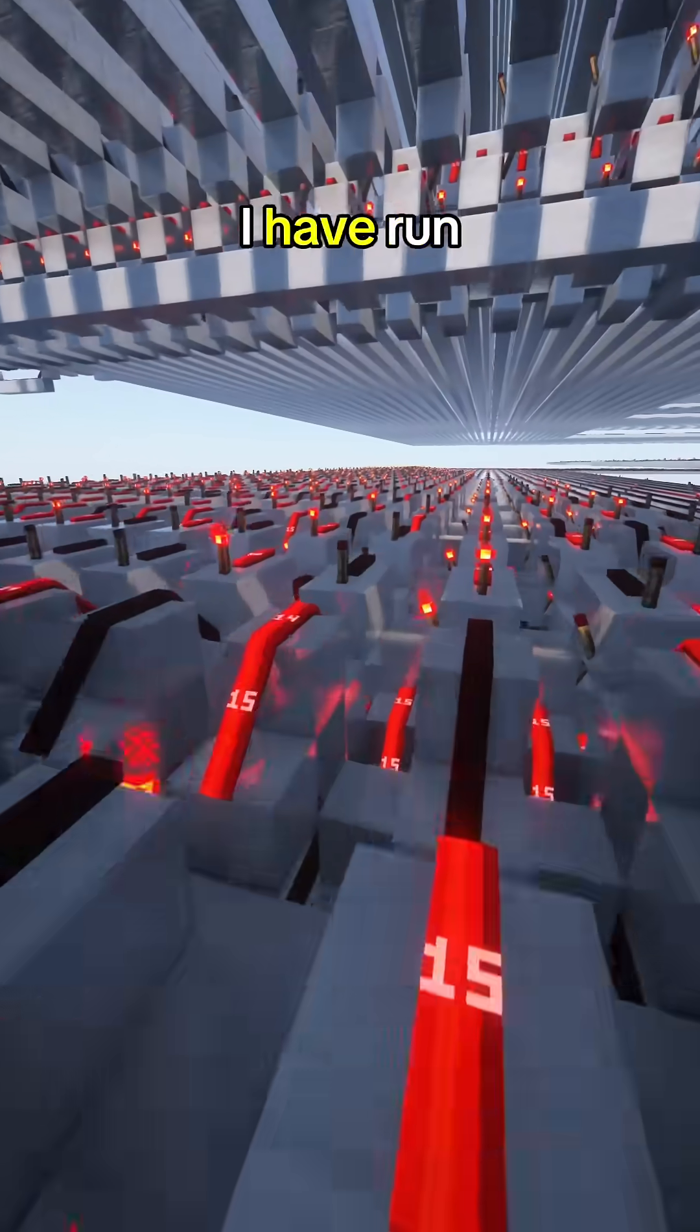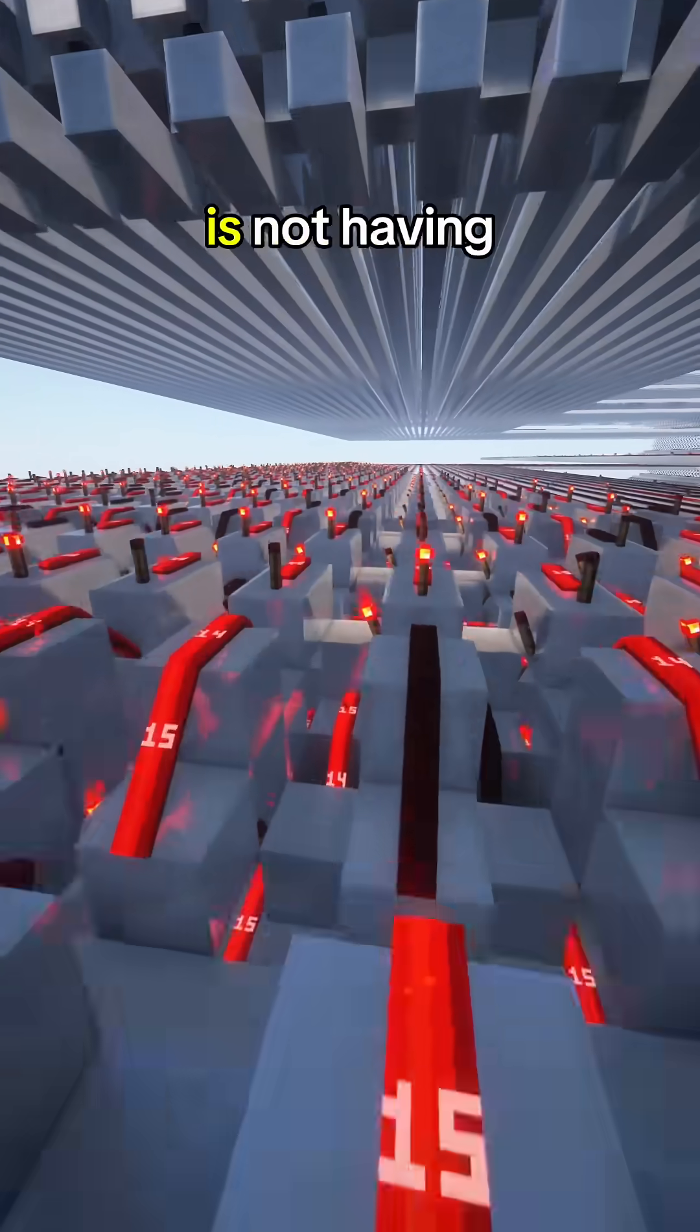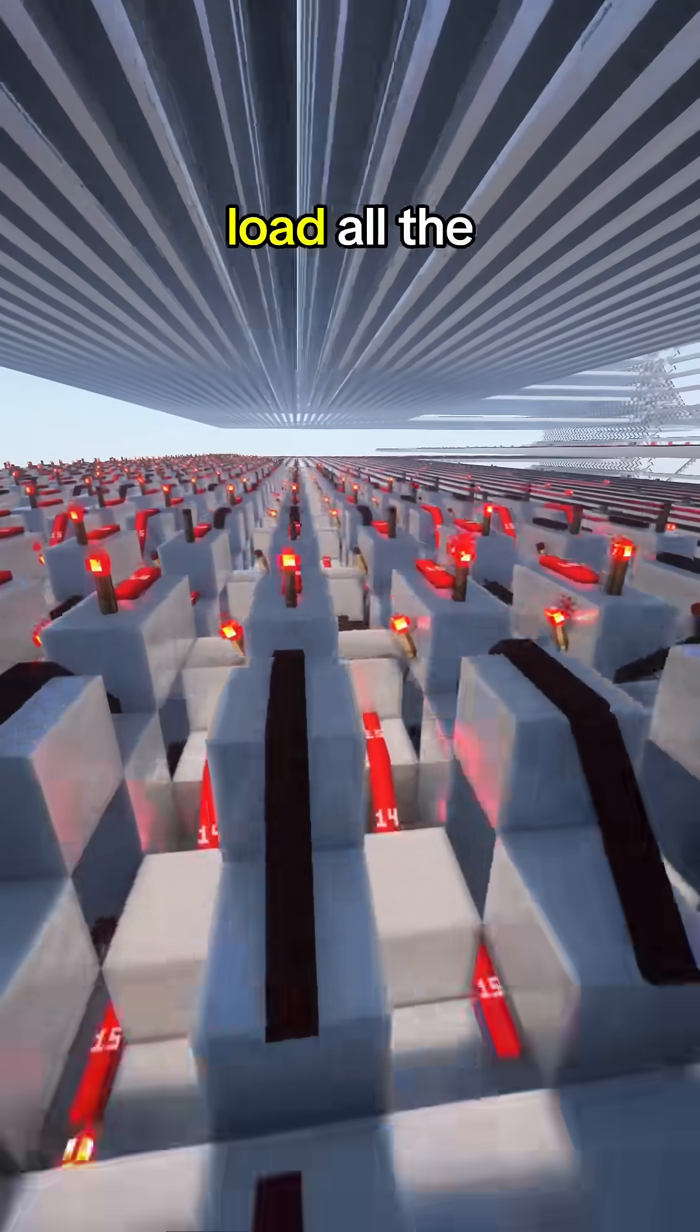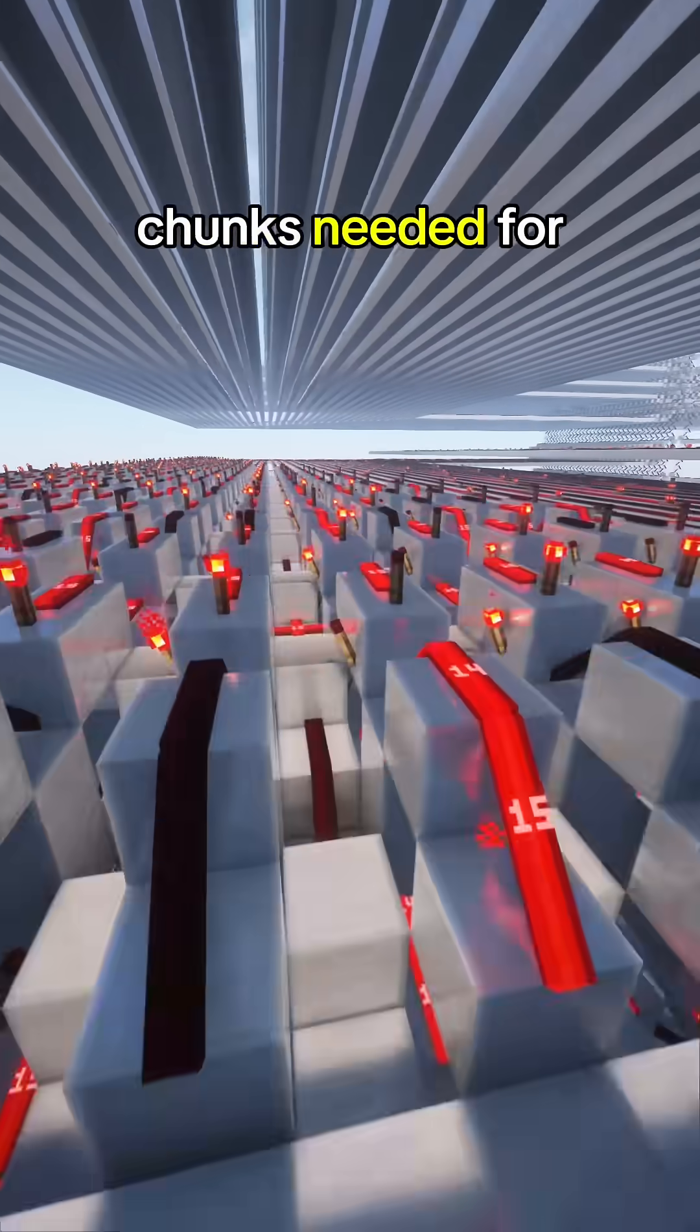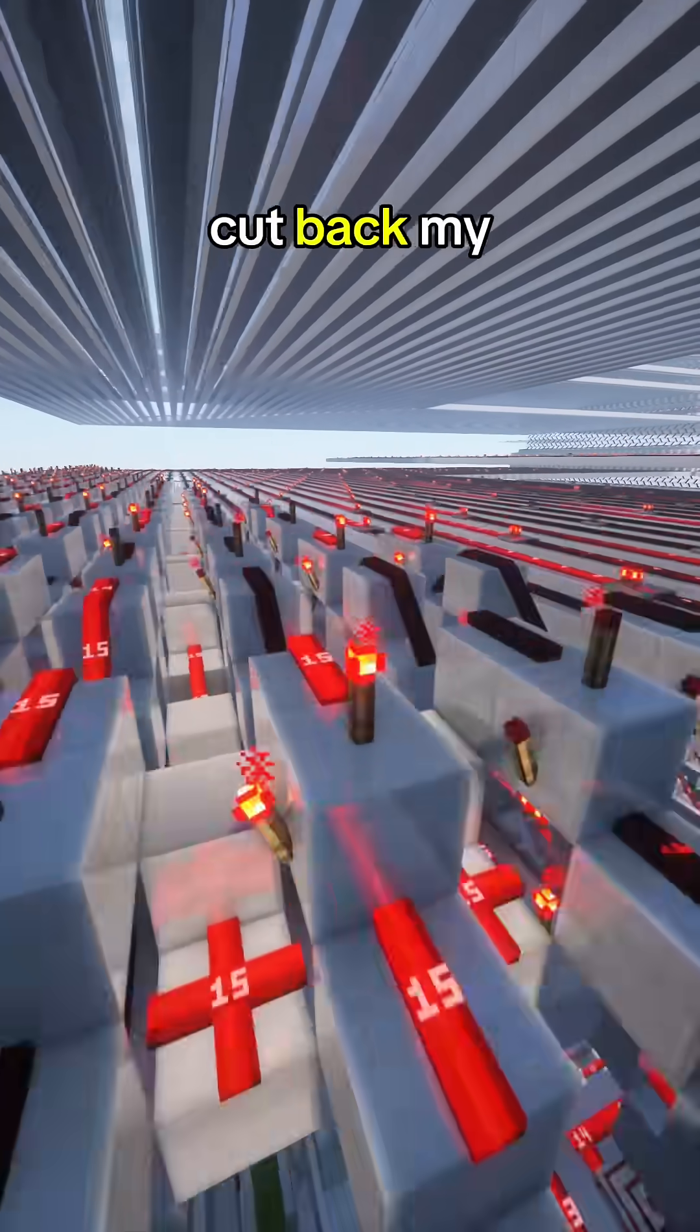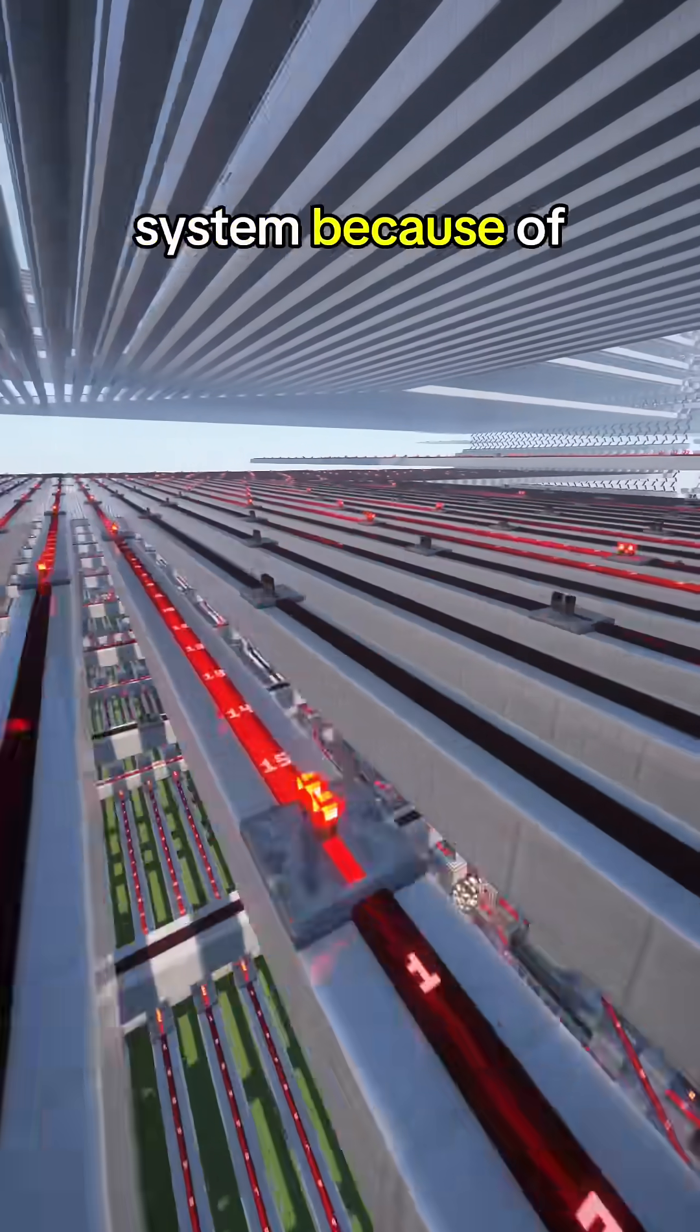Another issue that I have run into is not having enough RAM to load all the chunks needed for the computer. I have had to cut back my system because of this.